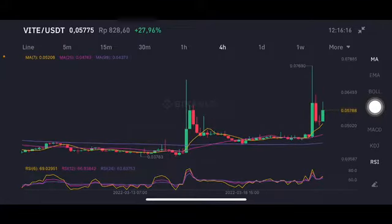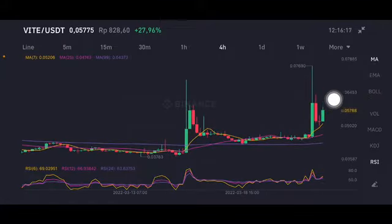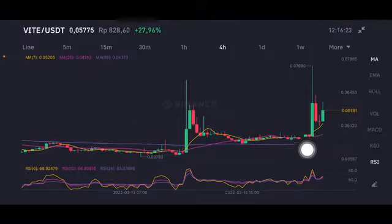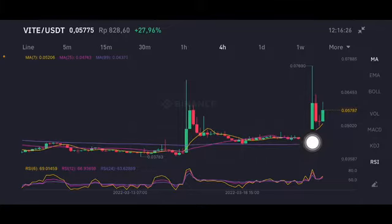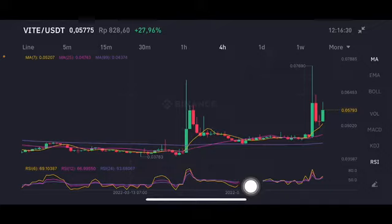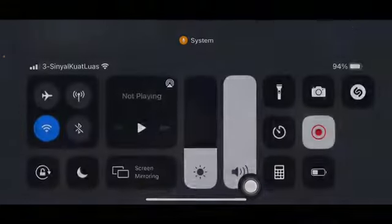For swing trading using the four hour chart, it's already above all of the moving averages. So if there is a correction, you can enter slightly on the pink middle moving average 25 at 0.047 US dollar — this one has RSI stochastic in a natural position. Thank you everyone for watching this video, don't forget to like, comment, and subscribe.